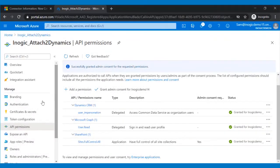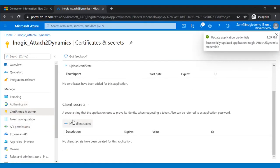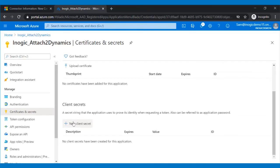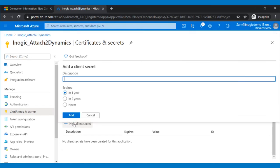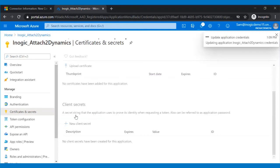Now, you need to generate a key, and to do that, go to Certificates and Secrets. In the Client Secrets section, click on New Client Secret, set the expiry date as Never, and name it as Key. Your key will be generated after clicking on the Add button.